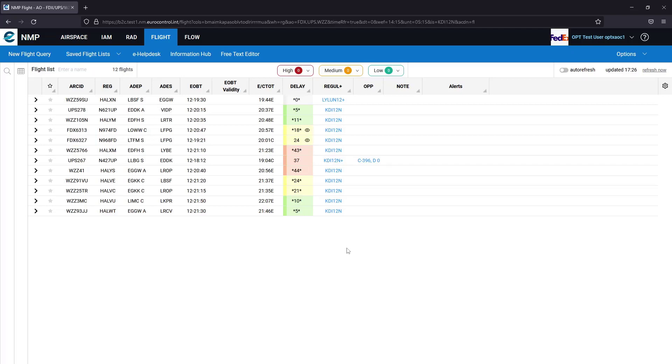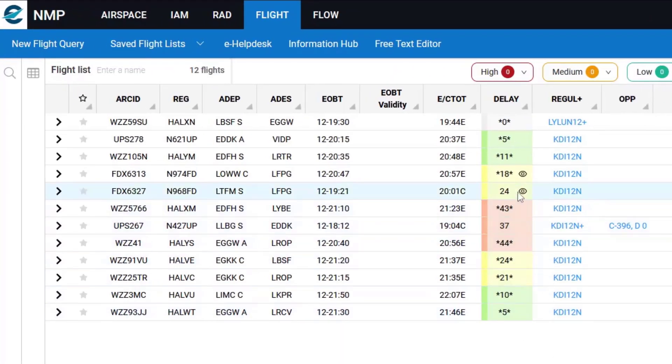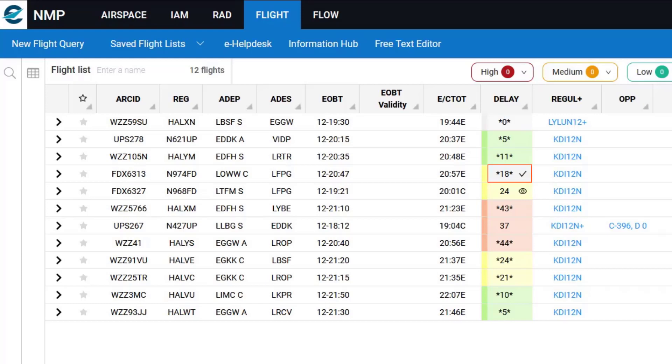So as a user, I can select the mark delay as seen and click it. And the color goes to gray. Although at the start of the cell, the original color associated with that delay value is still shown and a little tick is put there to say that I have seen that delay.